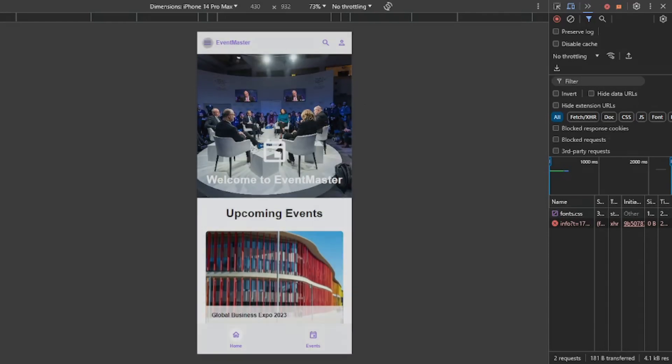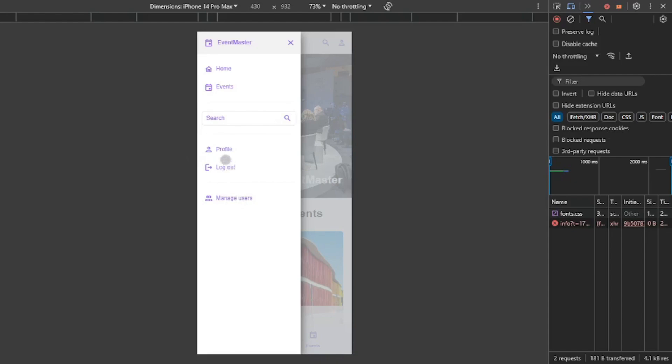If you click on the menu button here, we can see home, there's events, you can even search, and there's profile. You can even log out by clicking here.